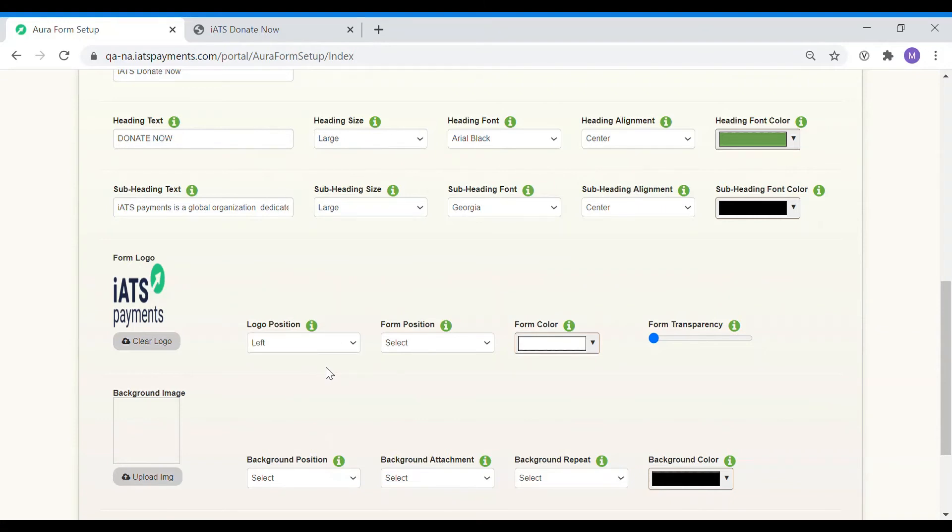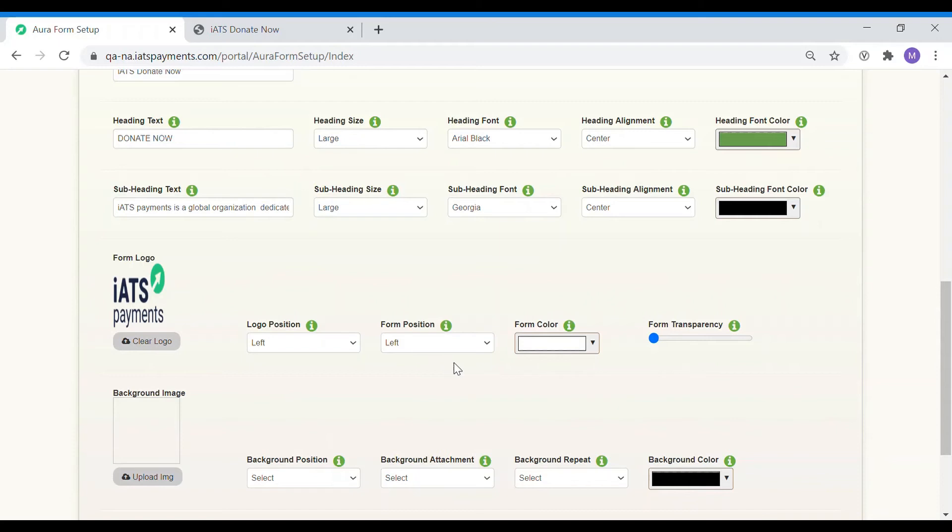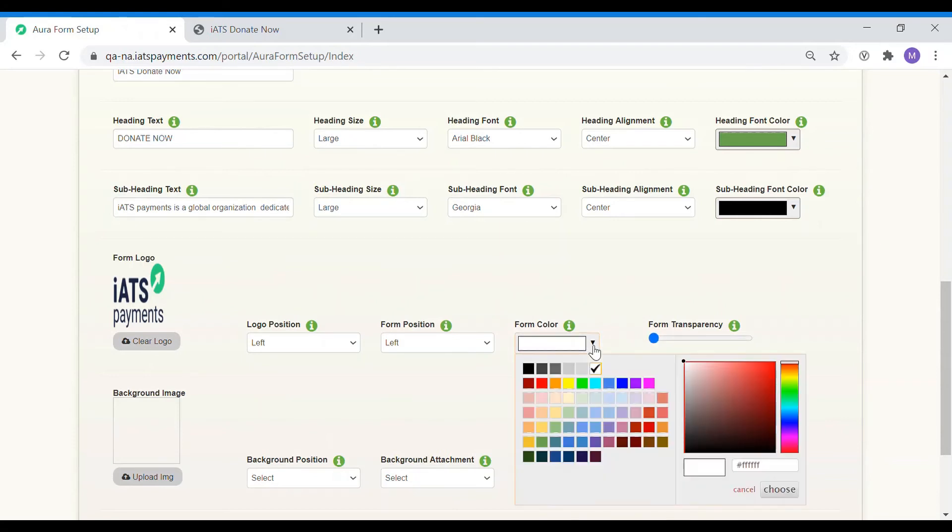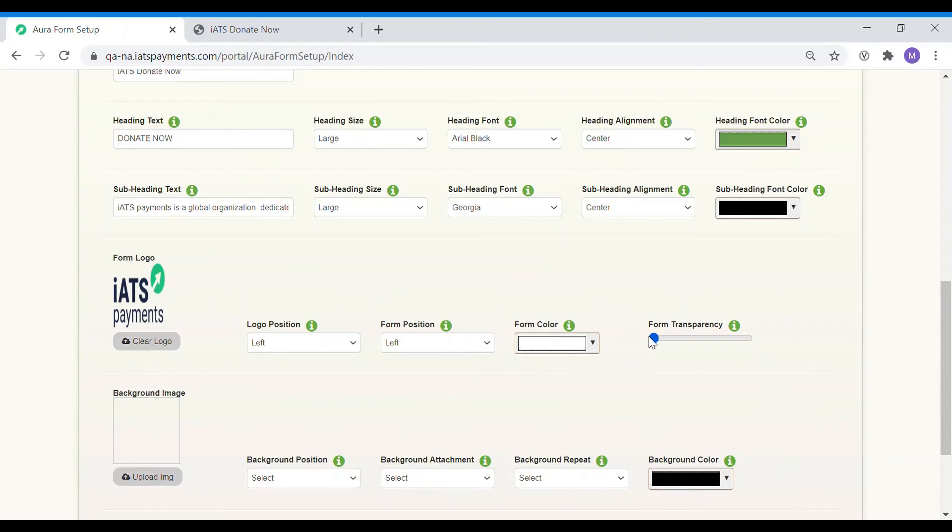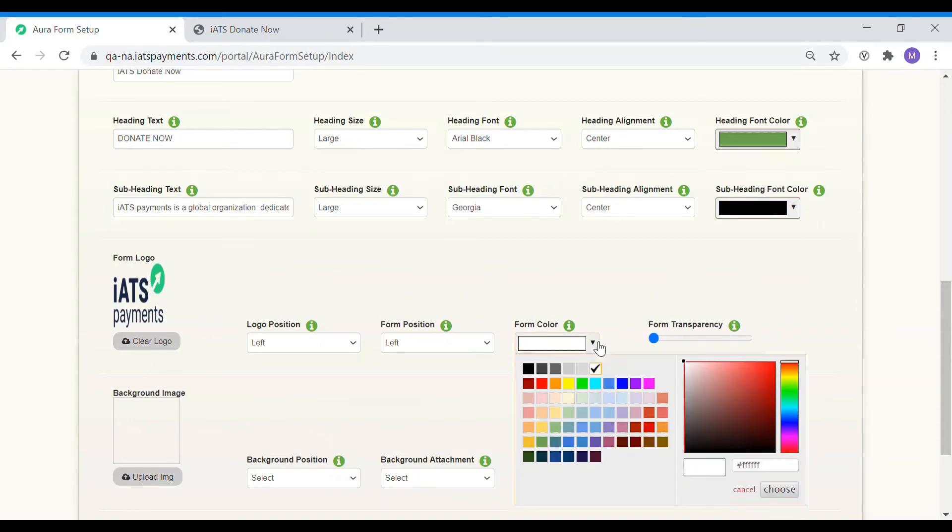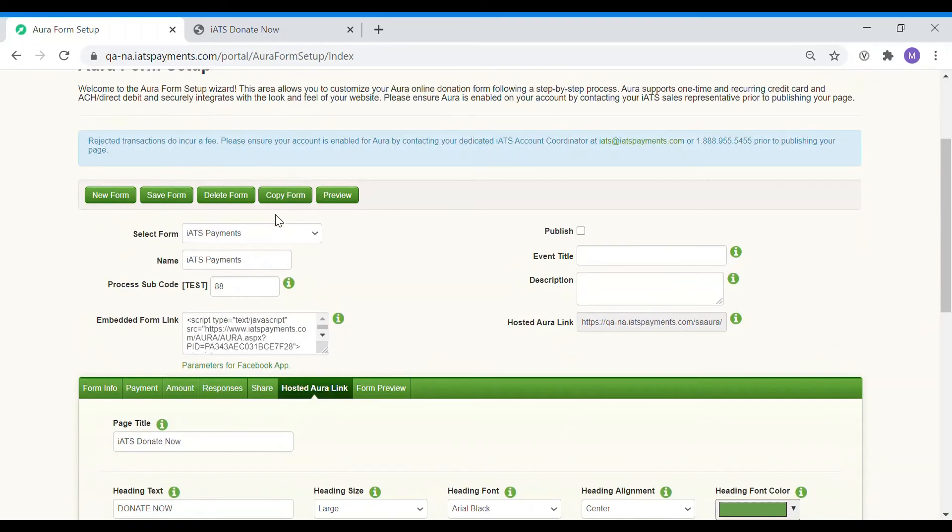You can also move the form on the page using the form position field. I'm going to keep it on the left side of the page. The form itself is a separate entity from the page. You can choose to have the form appear separate by making the form transparency 0% and choosing a form color. However, if you would like the page and the form to look seamless, increase the form transparency to 100%. In my case, I will keep the transparency at 0% as I want the form to appear separate from the page. Let's save it and see how that looks.